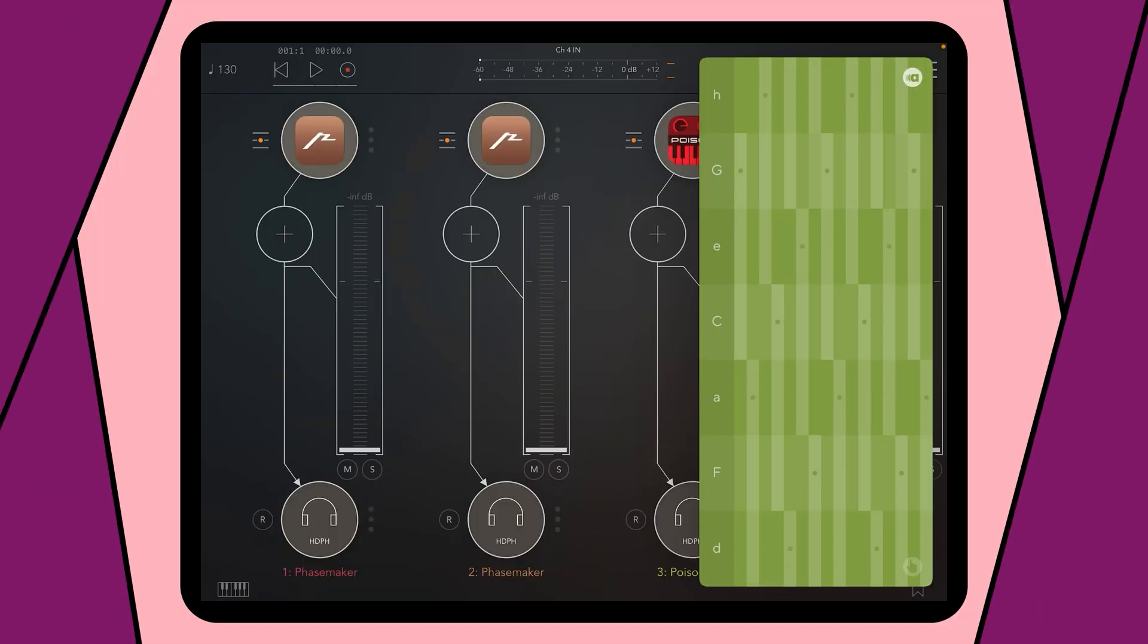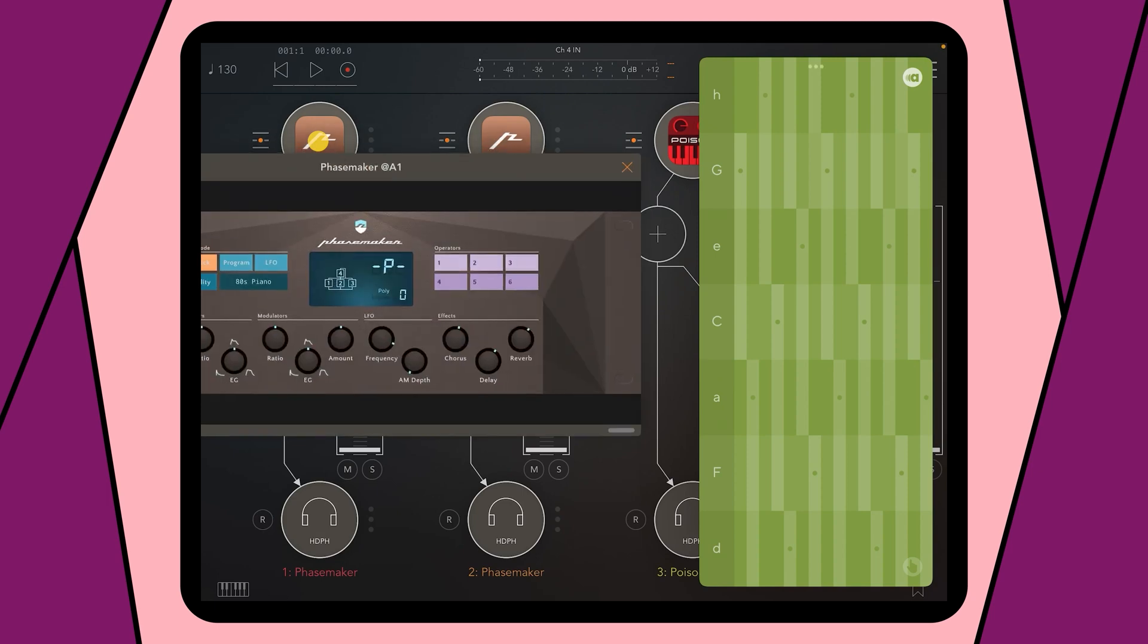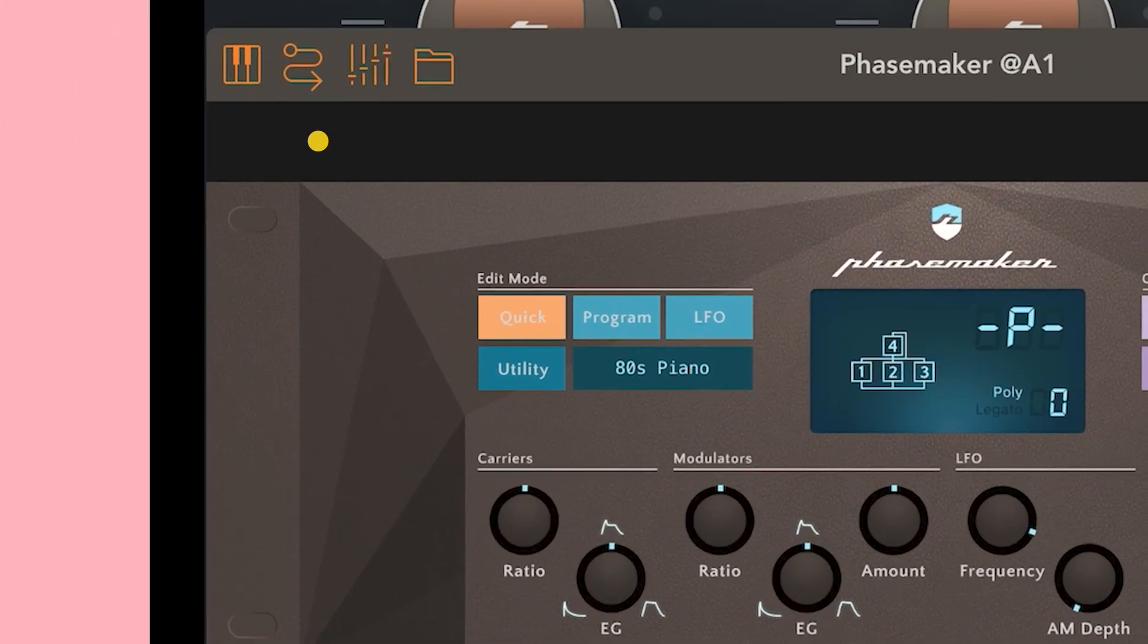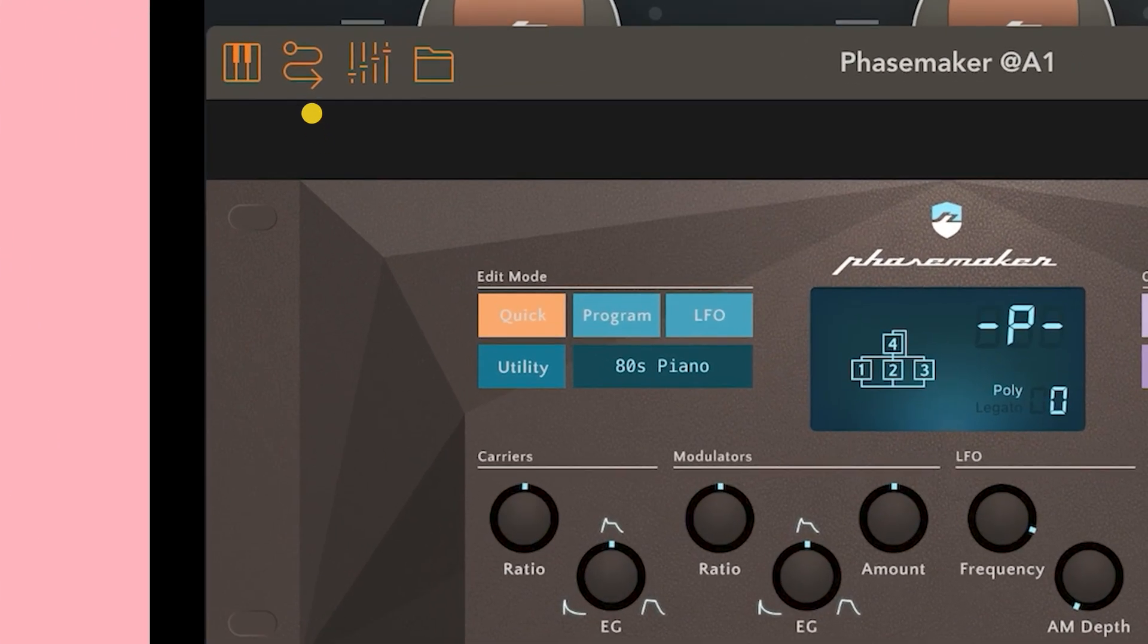In the next step I will show you a sound setup with four different synths and show you how it sounds. For our chord I used 80s Piano in Facemaker like you already know it.